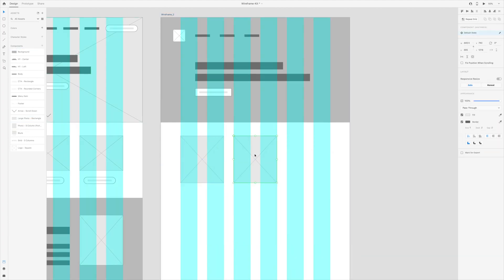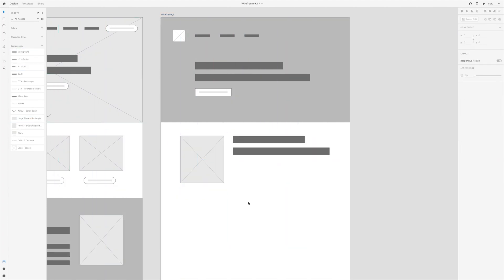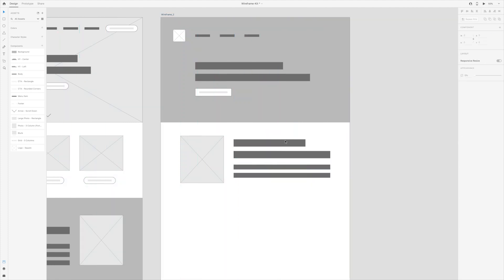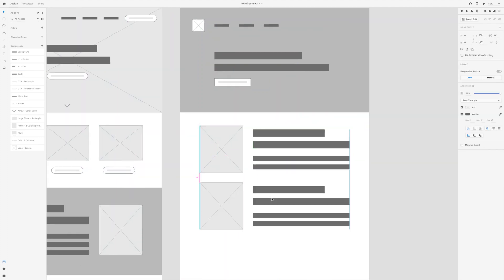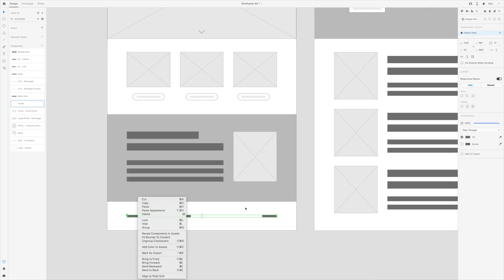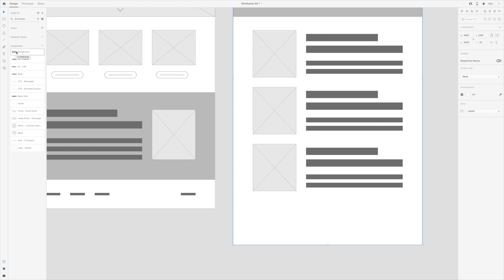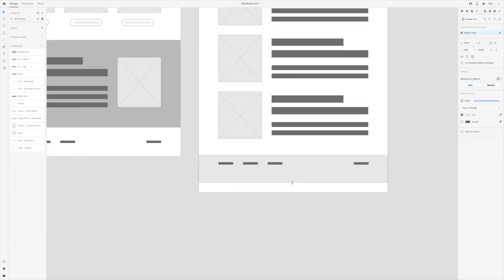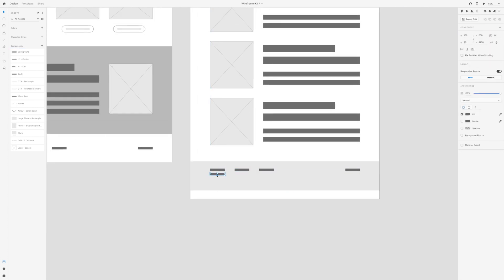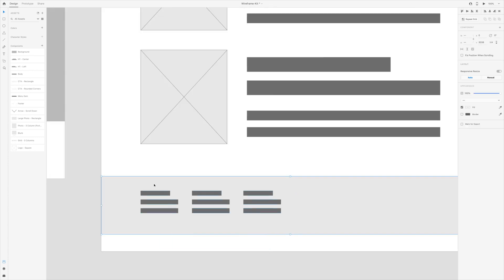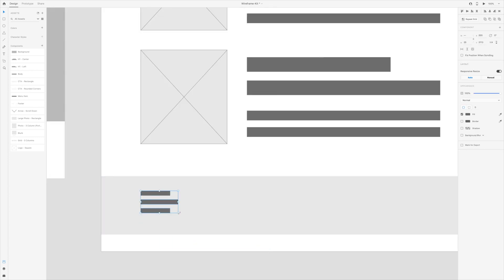As you create more wireframes, you may discover other things you want. For example, in some of the first wireframes, I have a lot of instances of three columns. But in another one, I want to show two columns.